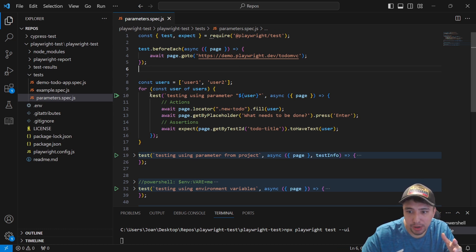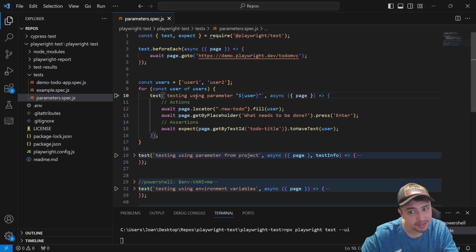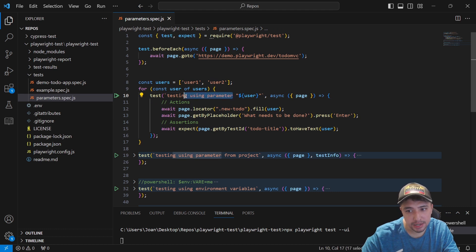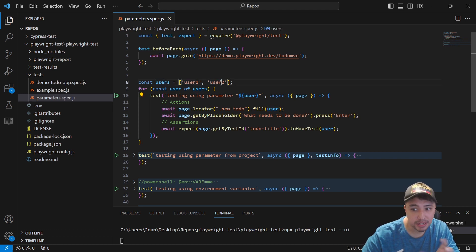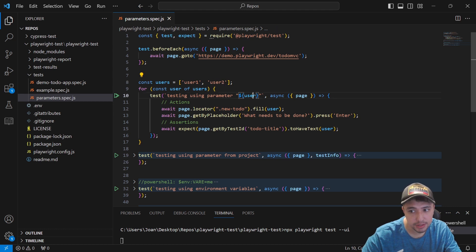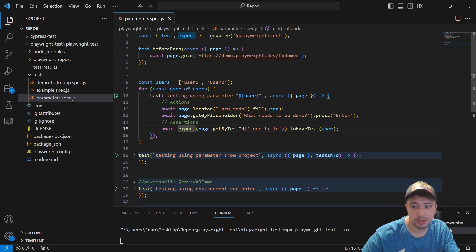I'm going to create a new test for every single parameter that I have in the array. This test name is going to be 'testing using parameter'. If it is the first iteration, it's going to be user1, because this is the value of the current user. And if it is iterating over the second value, user2, we're going to have a different test with a different name.